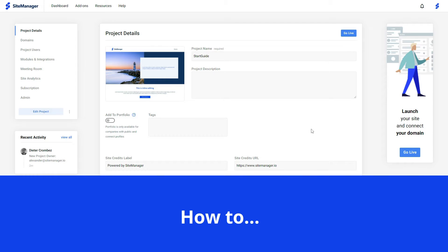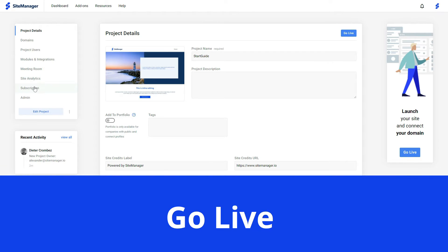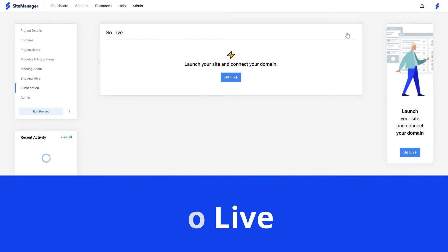Hi, this is Dieter for sitemanager.io, and in the final video of the crash course I'm going to show you how you can put your website live when you're finished.